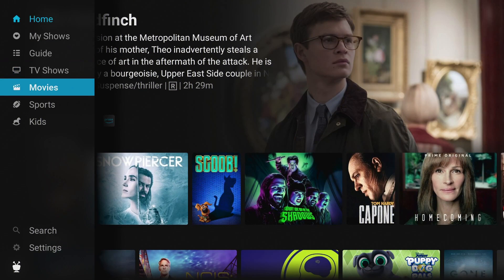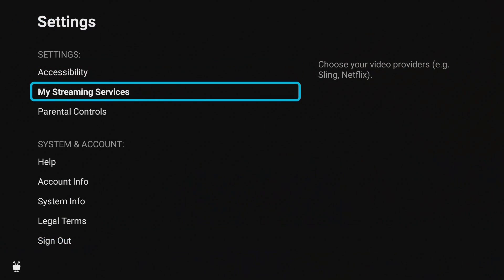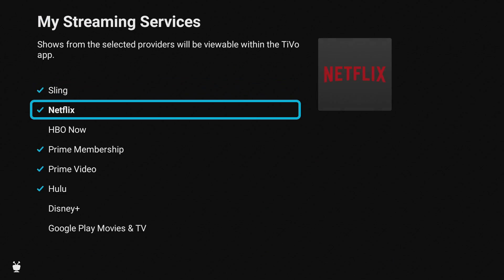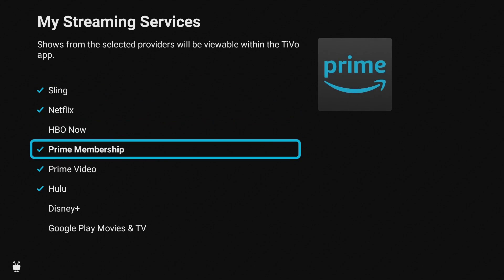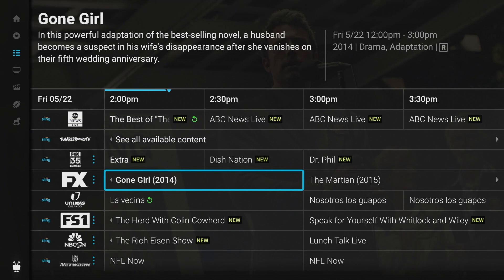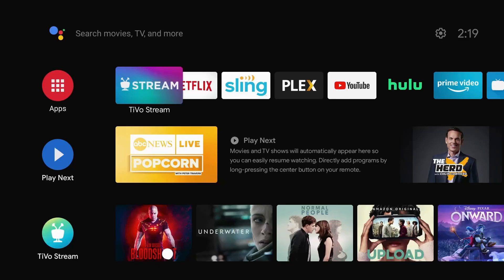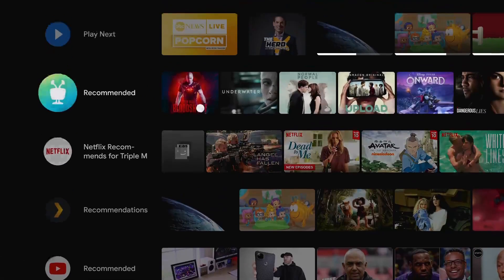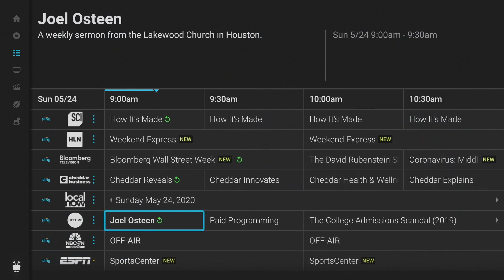Another step to check: go to your settings under My Streaming Services and make sure Sling is checked. If you have any other services signed in, make sure those are turned on as well. For the Sling content, you can hit the TiVo button on your remote, or from the home screen use the app, or go down to Recommended in TiVo and it will bring you back to the application. Overall, the integration is pretty seamless.